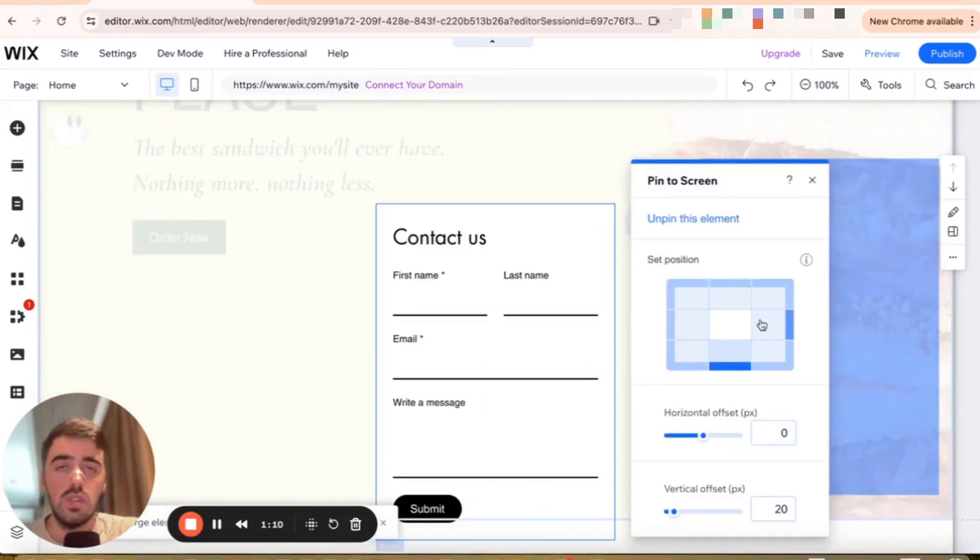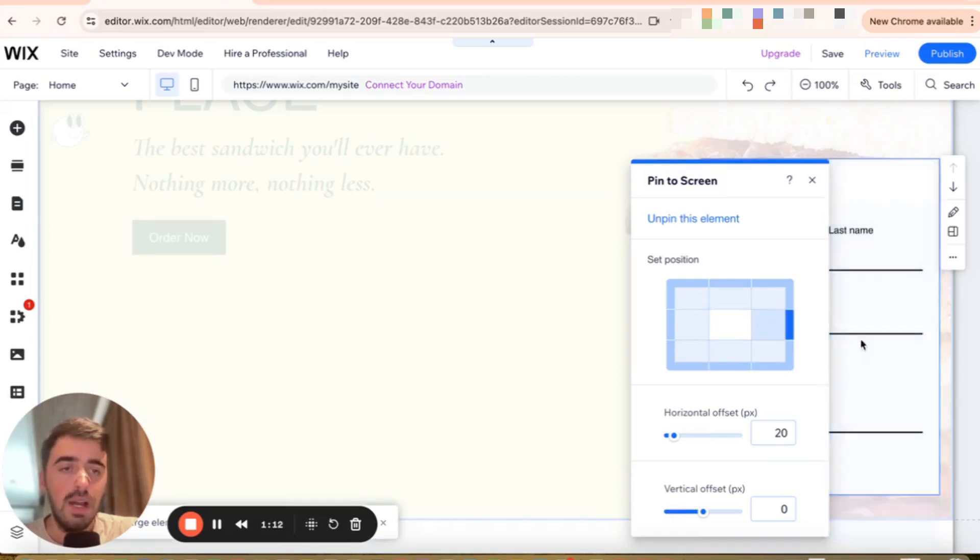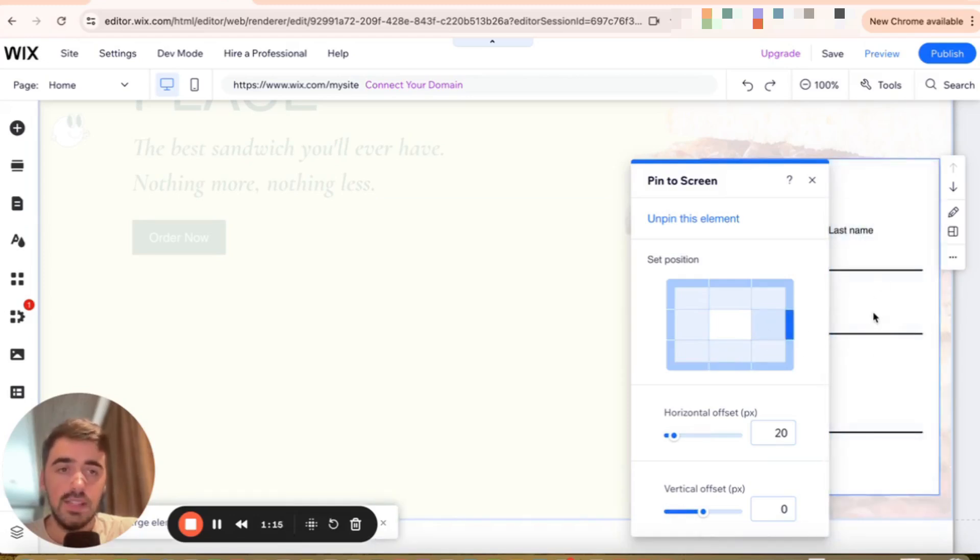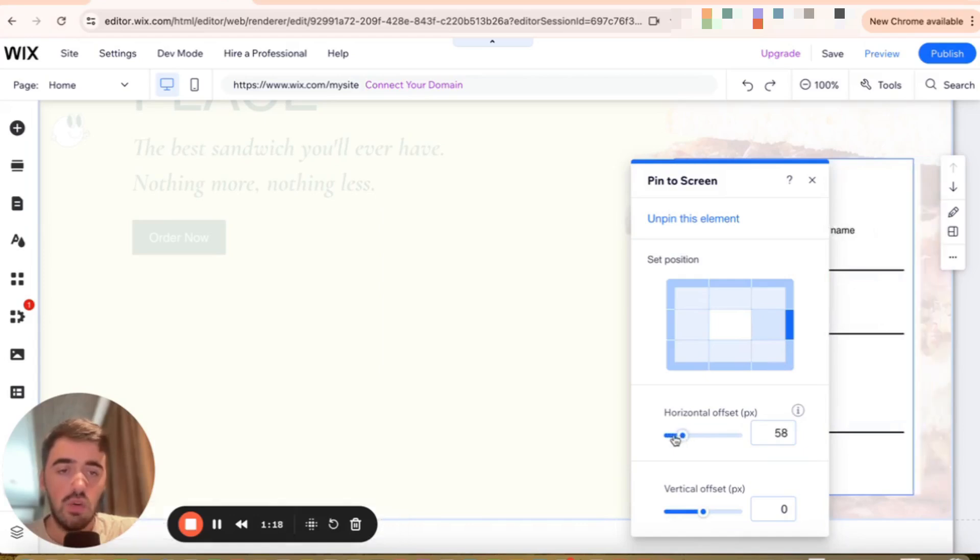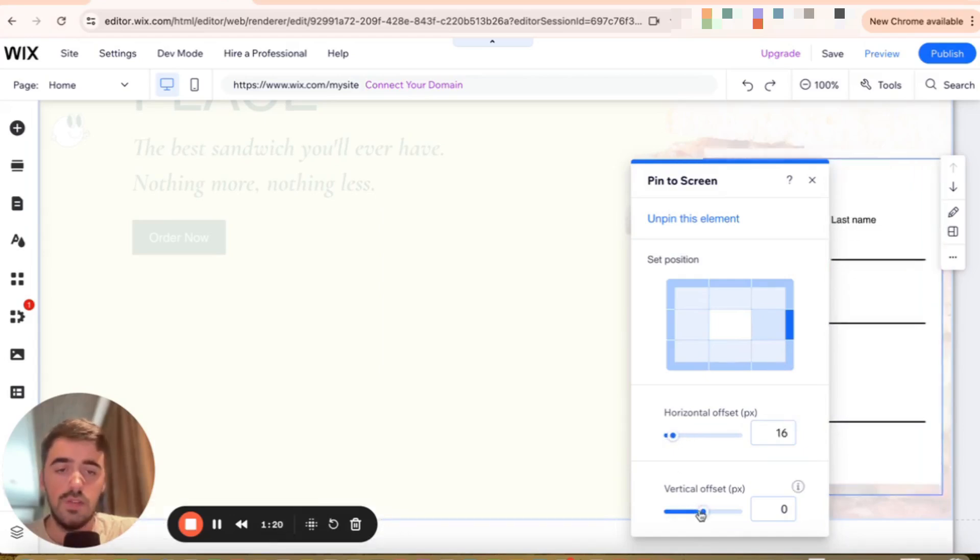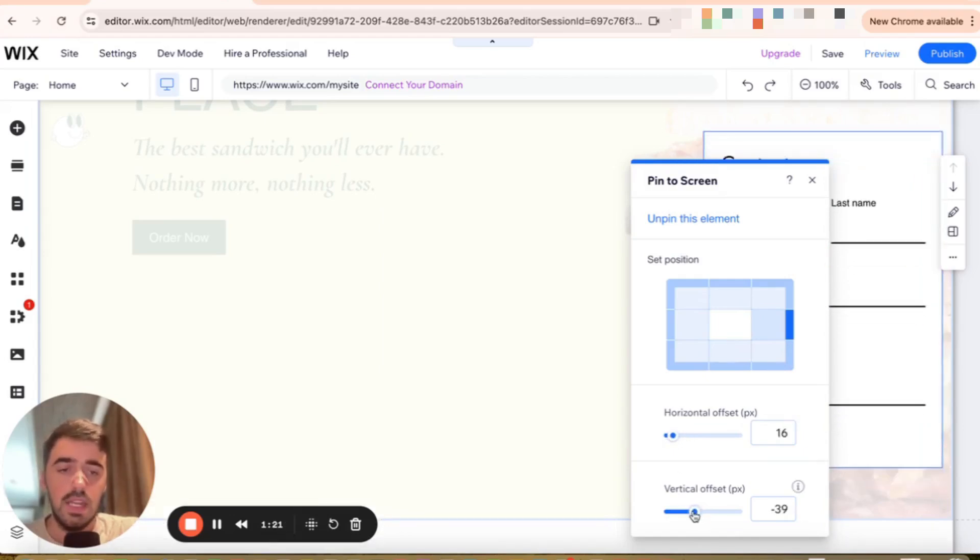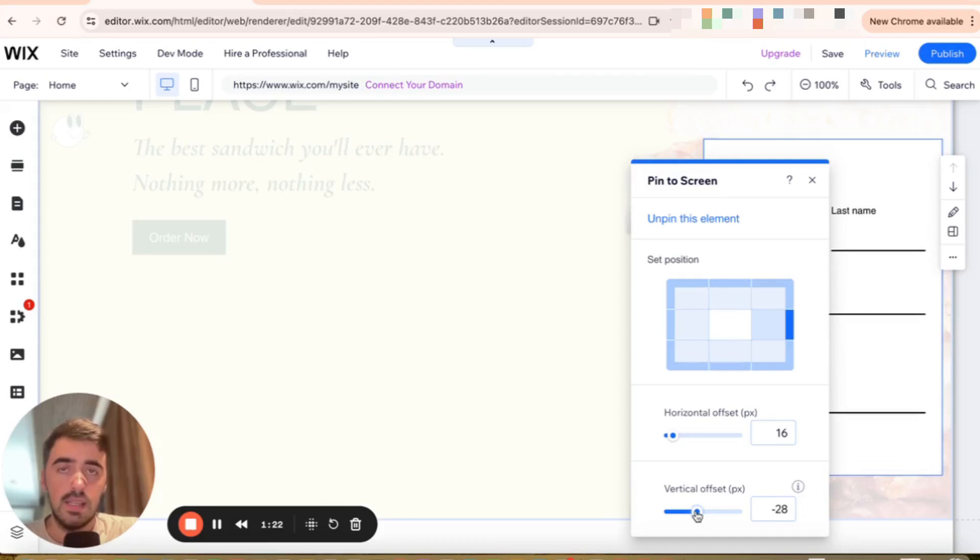And from here, you can basically choose the sticky location of the form. Let's say that you want to have it right in the middle of the right-hand side of the screen. Here you can also adjust the horizontal offset as well as the vertical offset to make any pixel precise adjustments.